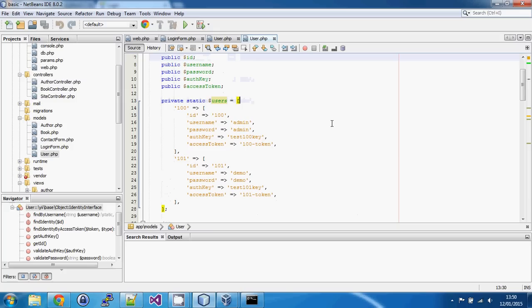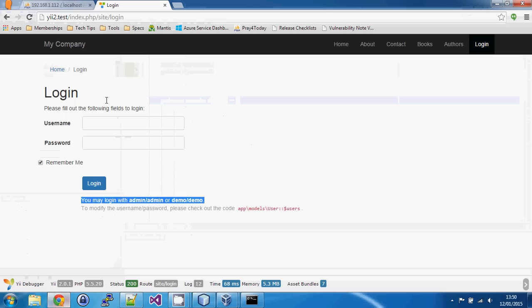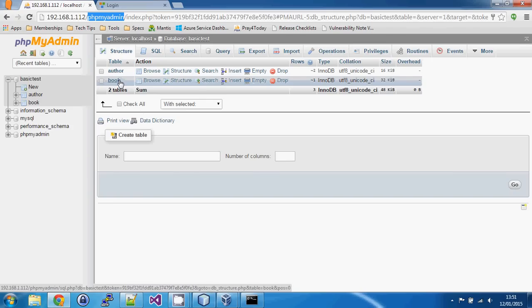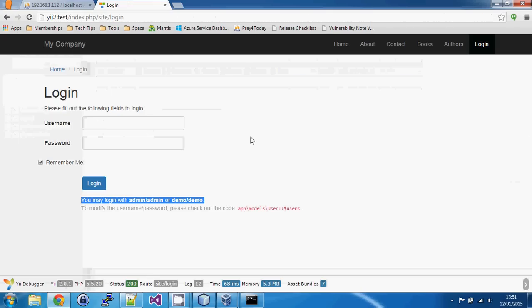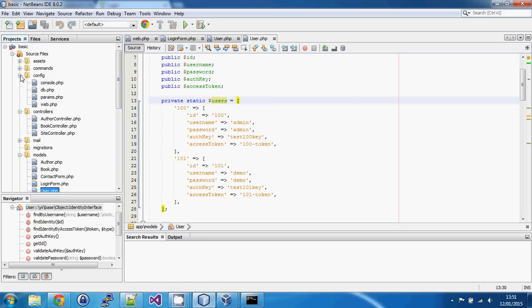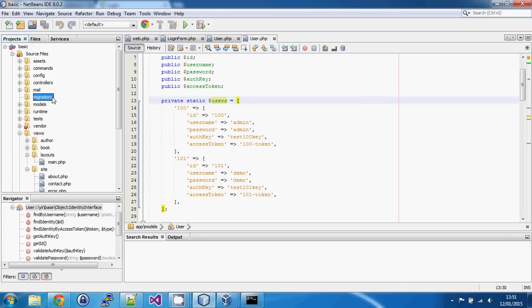The first thing we need to do is implement our database table. I'm using phpMyAdmin on MySQL, and we currently only have two tables: 'author' and 'book' — no user table. Rather than creating it manually, the advanced template includes a database migration, which is a piece of code stored under 'console/migrations'. It makes sense to copy that migration across and run it on our database.